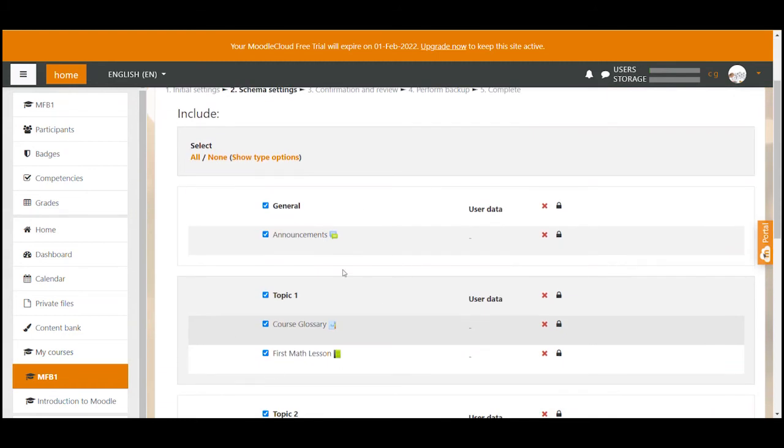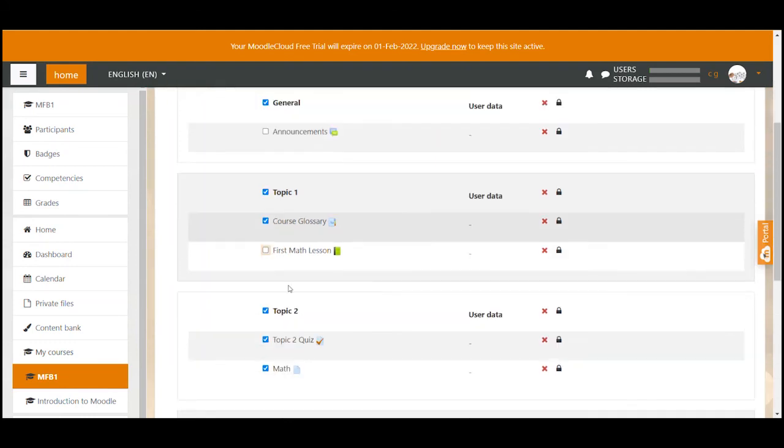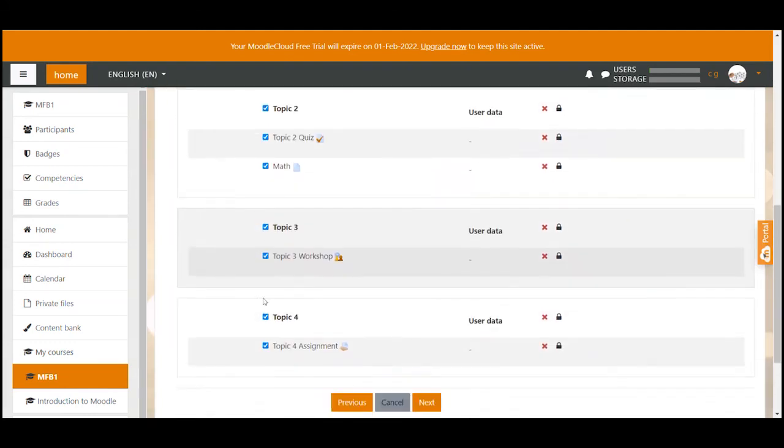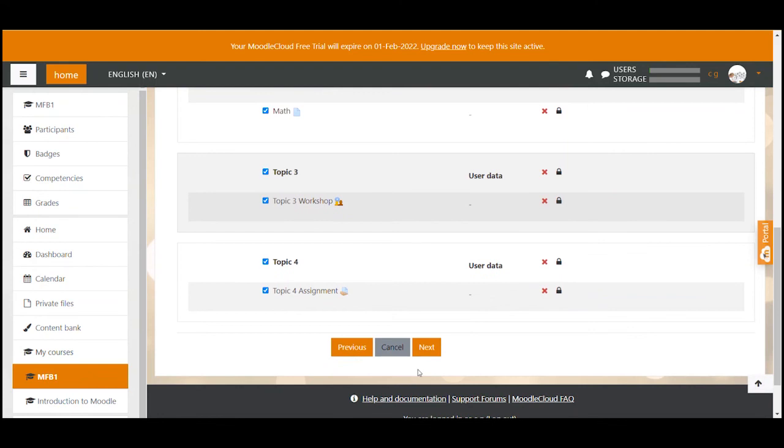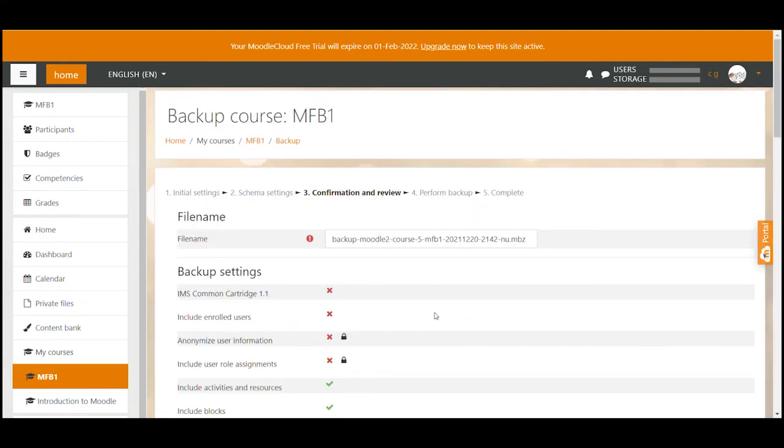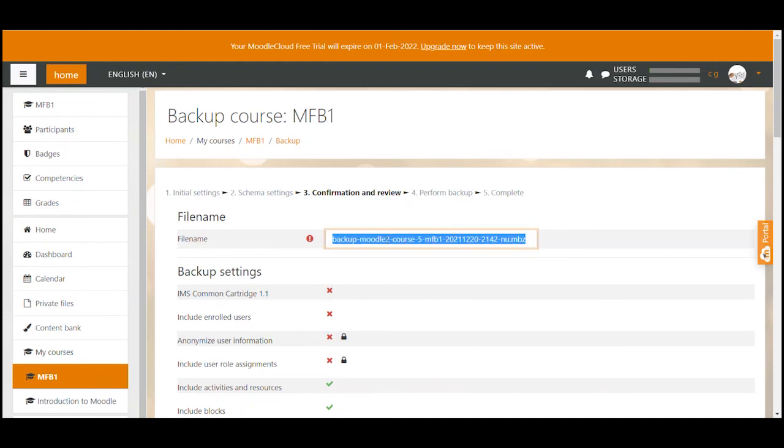So I could for example say I don't want to have this and this activity included in the backup but I want to keep the rest. You would then click next again and get another overview of what you have selected. This page here would also give you the opportunity to change the name of your backup file which might be handy.